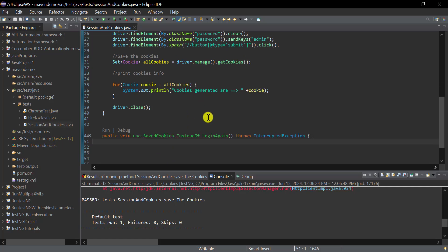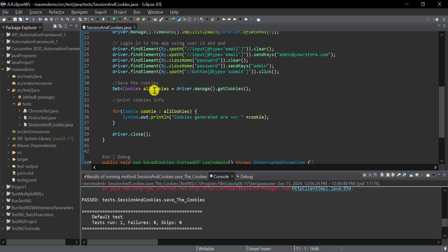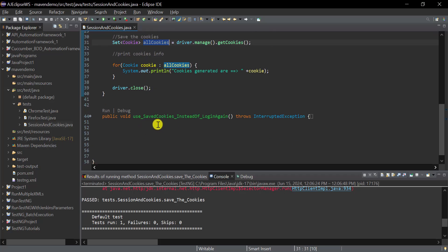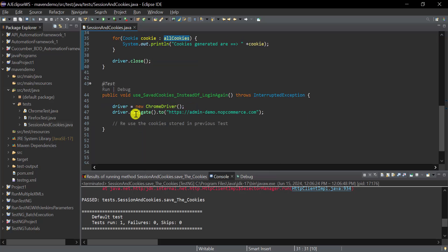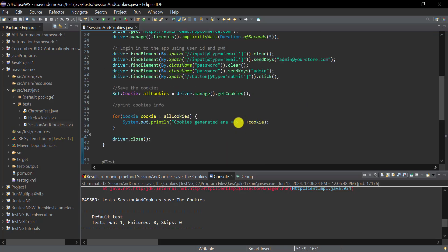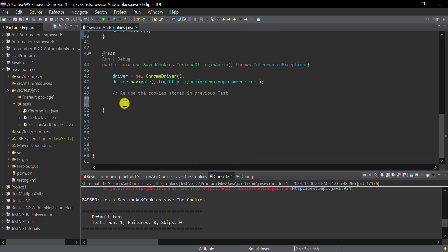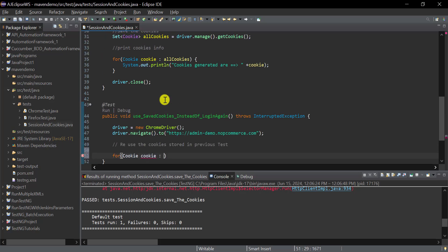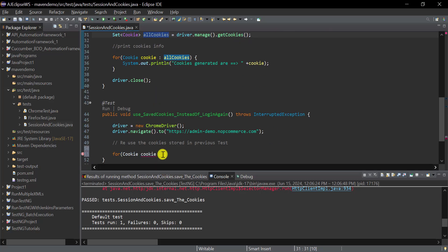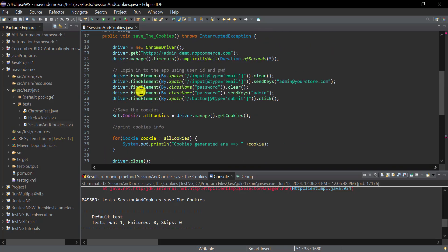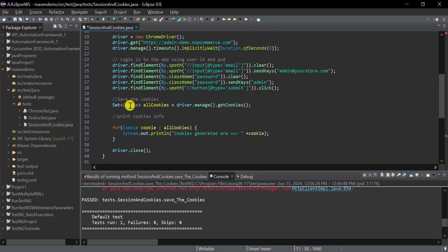In the second test we will not perform any login step — we'll directly reuse the cookies. Whatever cookies we have in the variable from the first test, we'll use in this second TestNG method. We open Chrome, navigate to the application URL, and then use a for loop to add the cookies one by one.